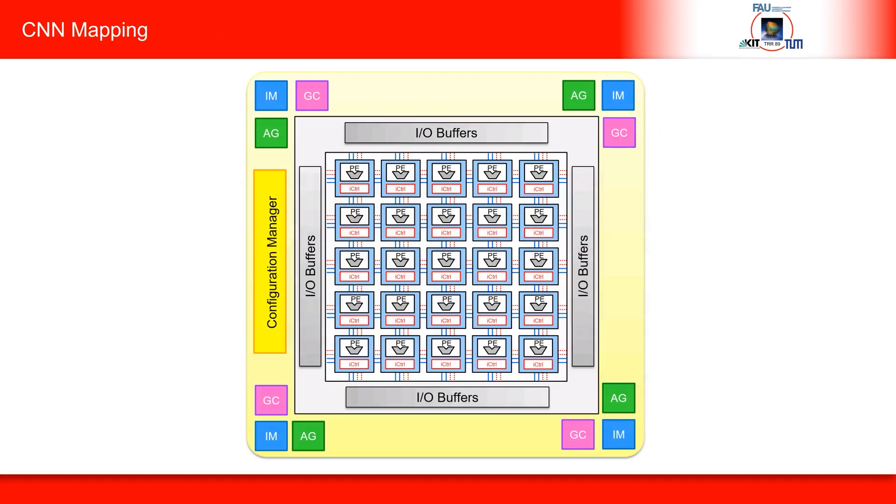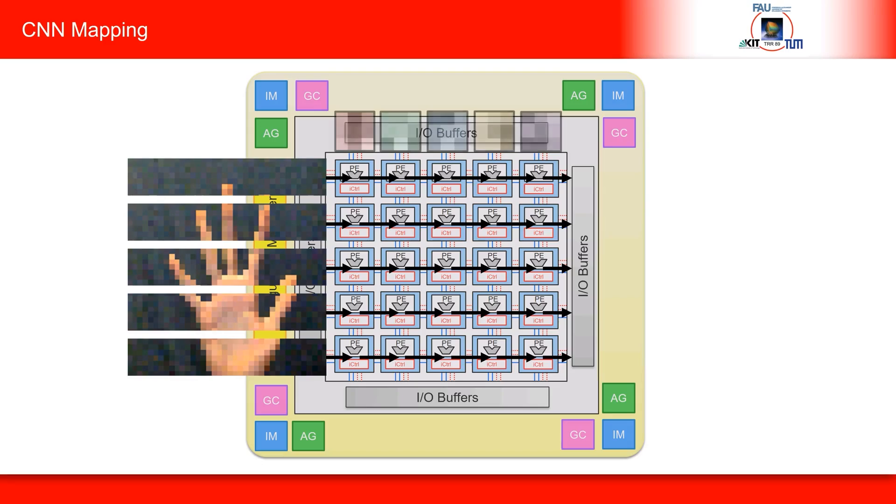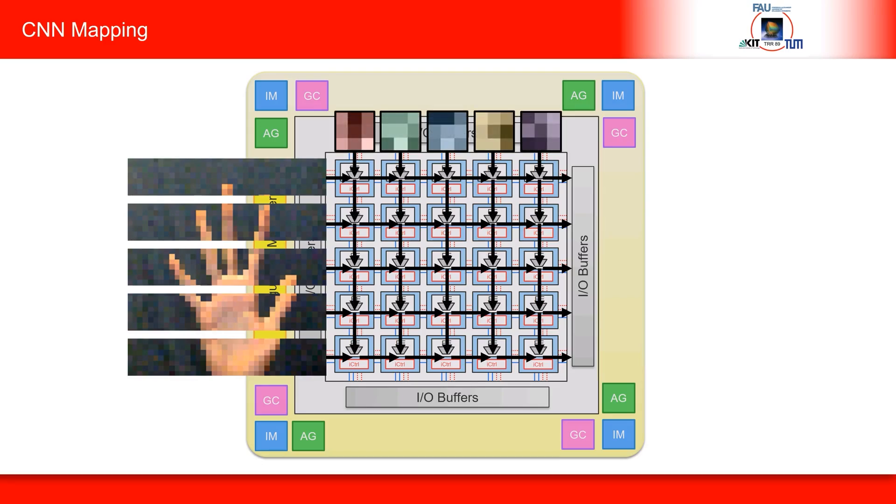Now, let's see how these layers of operations can be efficiently mapped onto a processor array. Basically, regions of convolutions are assigned to individual PEs. This is done by segmenting the input image into tiles of equal size. These tiles are streamed through the rows of the PEs, while the filter coefficients are streamed through the columns of the array.